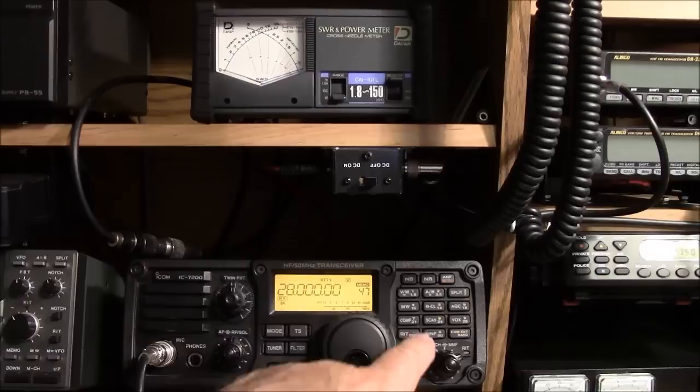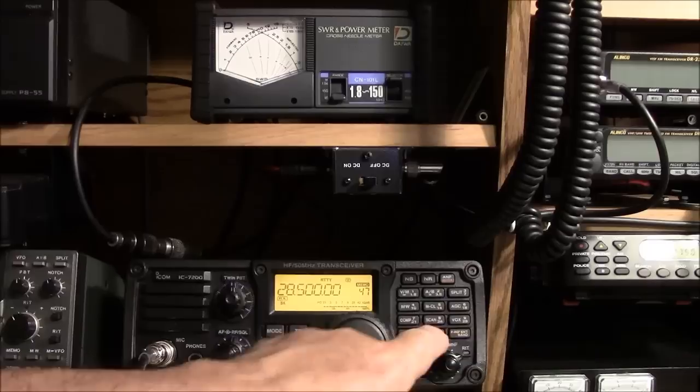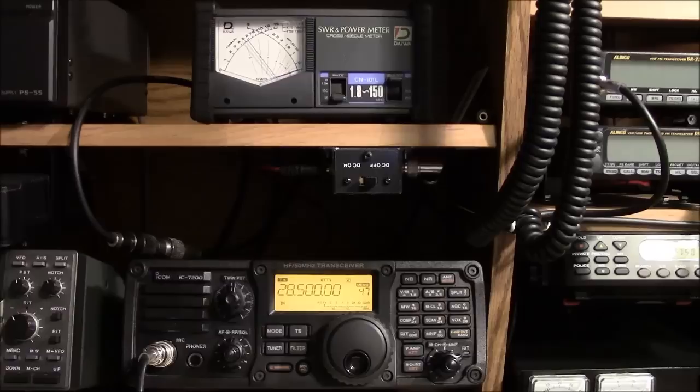I'm going to move up the frequency for 28.5, 500 kilohertz up from the bottom end of the band. Key it up again. No SWR to speak of looking good.